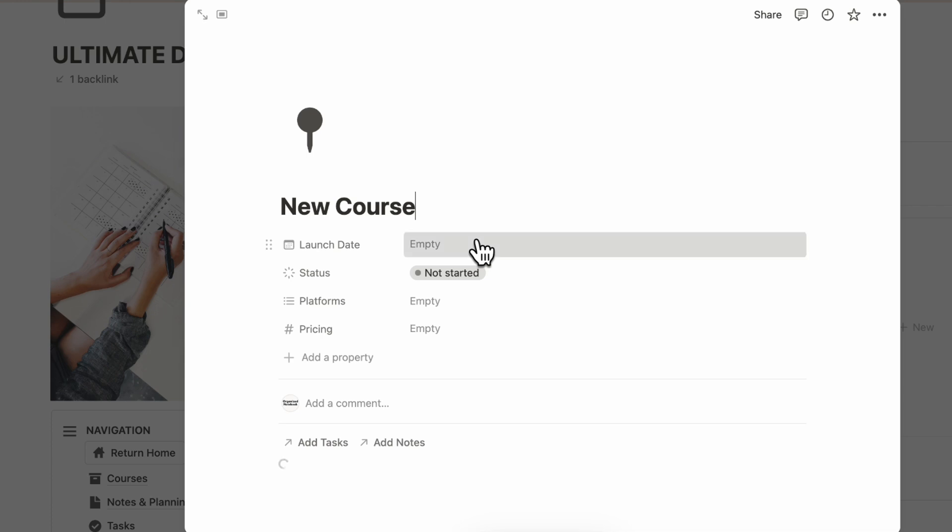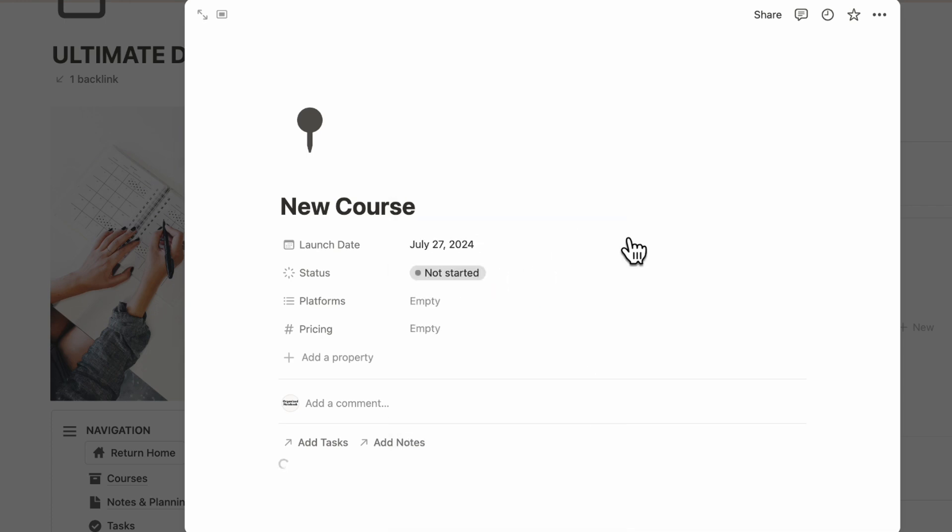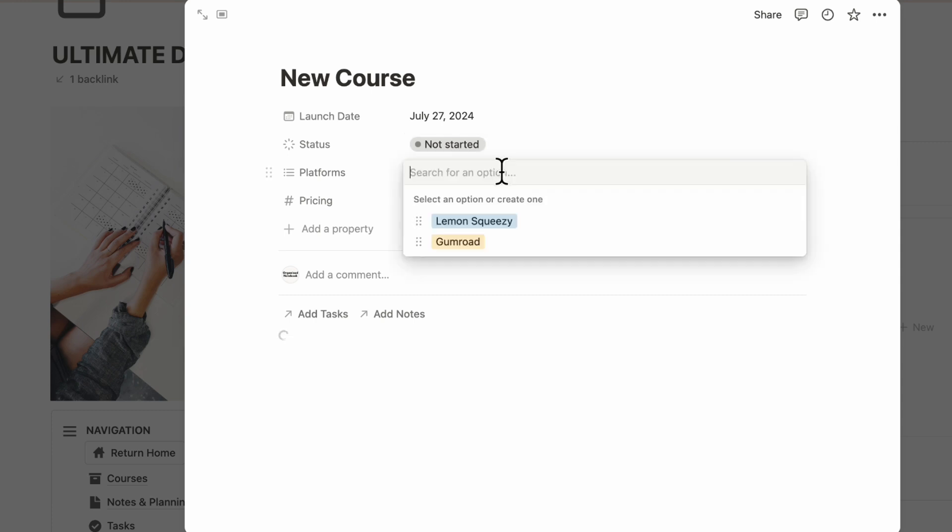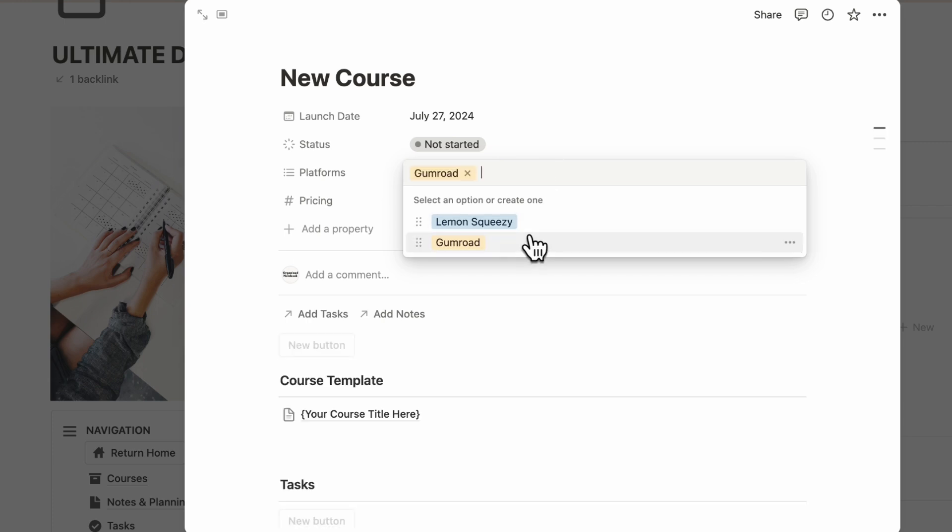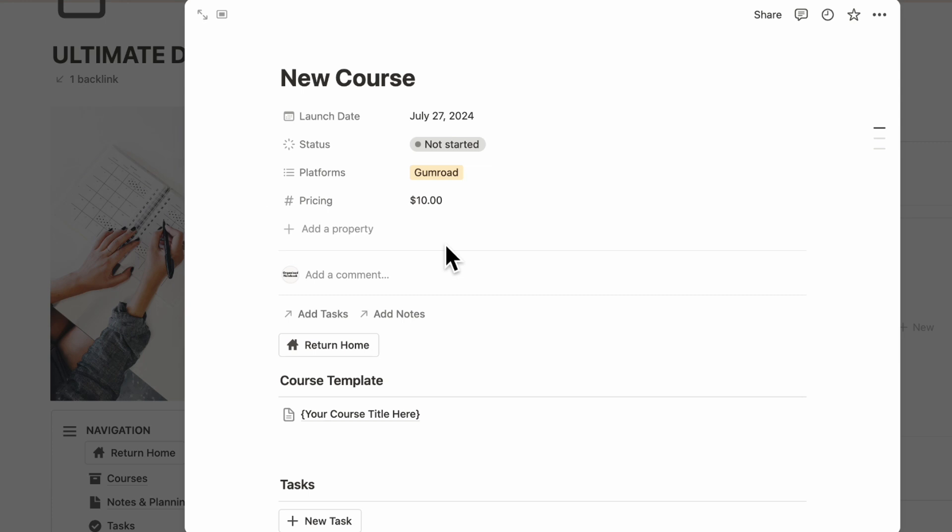You can add your launch date if you already know the launch date. You can add the status so if it's not started yet. You can also add platforms where you plan to post your course. In this case, we have Gumroad and Lemon Squeezy where we could potentially sell the course. After that, you can add a price point, so if it's $10, you could put something like this.